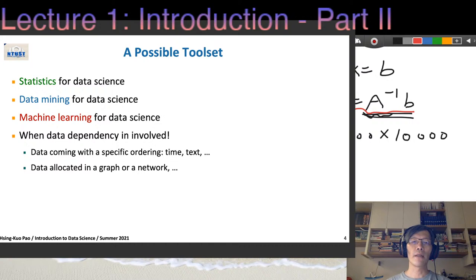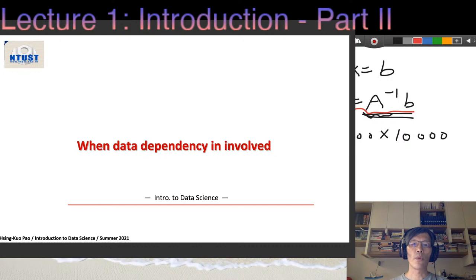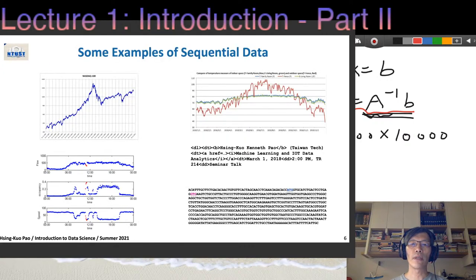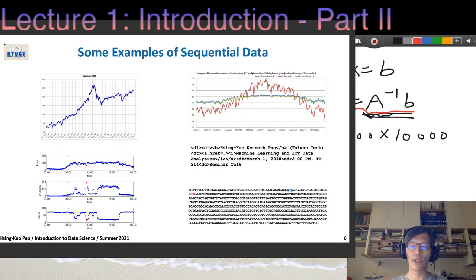Some data is not just one data record — we're going to have several different data records, so what kind of relationship is there between them? We'll talk about that briefly. Sometimes data comes as time goes by, or there's some specific ordering. We usually call this sequential data.